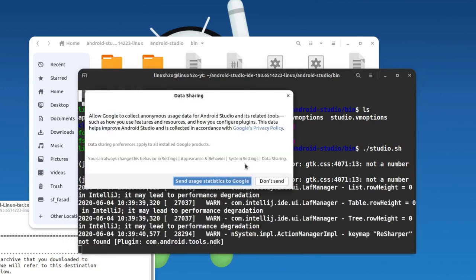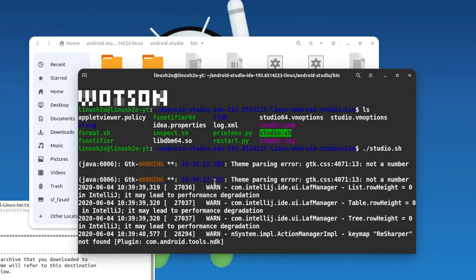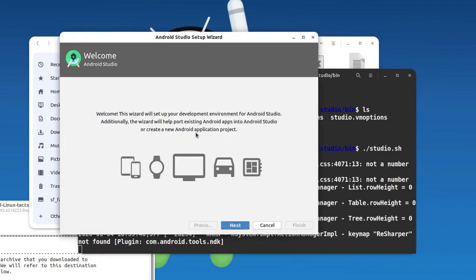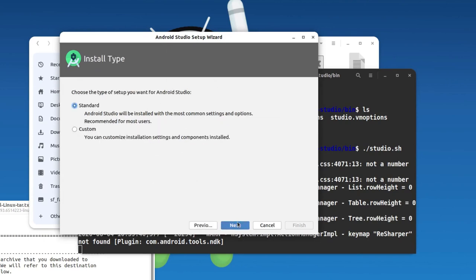This will show a pop-up screen saying you can share your usage data with Google so they can understand how Android Studio is performing in your system and modify the application accordingly. I'm going to select 'Send usage statistics to Google'. This will take some more time as it's updating the repo. Then you get the setup wizard window — just click Next.